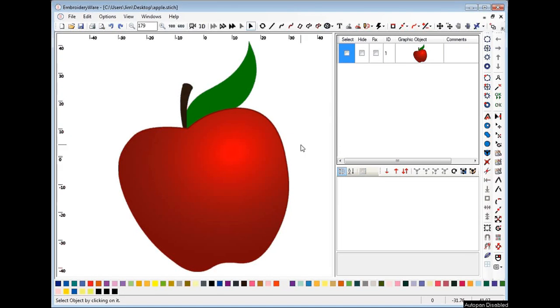Hello everyone. This video is going to be about the new trace feature in Brogaware. I have here a graphic of an apple that will show most of the features of the trace feature.